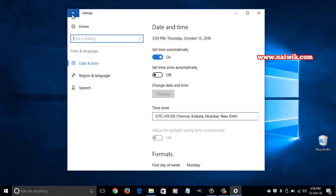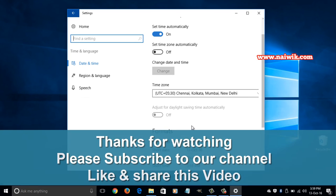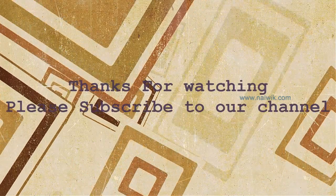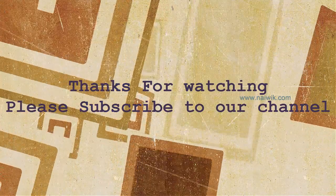That's it guys, the time zone and the date format has been changed on your PC. Hope you like this video, please subscribe to our channel. Thank you. Bye.